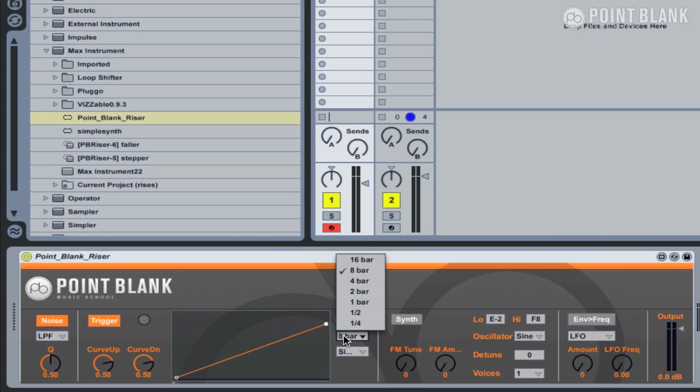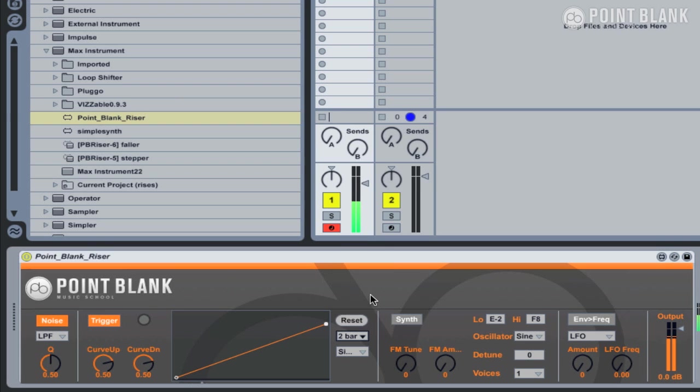So I'm just going to select a two-bar riser, press a key on the MIDI keyboard, and there we get a noise sweep over two bars. So let's take a quick tour of the device.